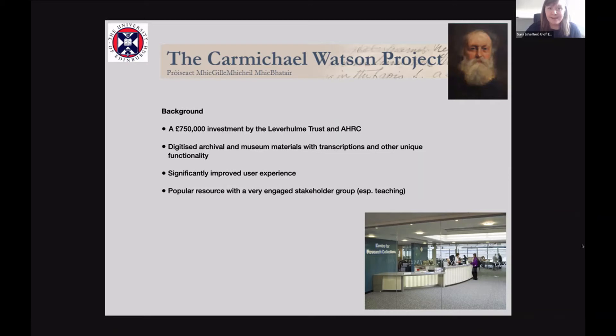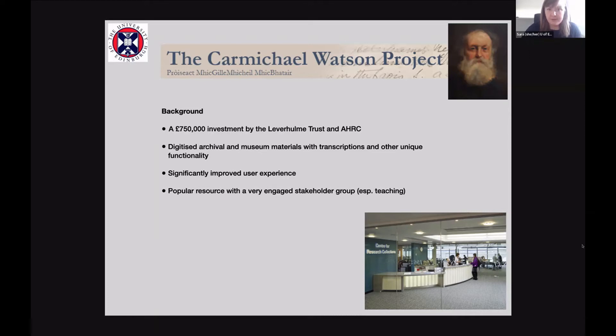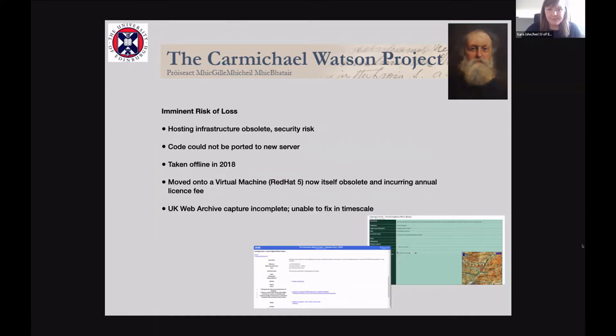The website was really designed to make this content more accessible and includes quite a lot of specific functionality and improved user experience. It's worth saying that when it was online, live on the web, it's a very popular resource with a very engaged stakeholder group.